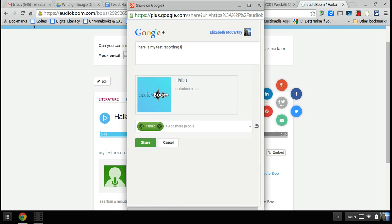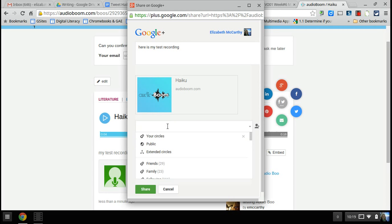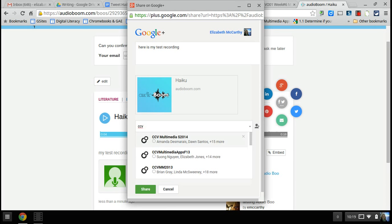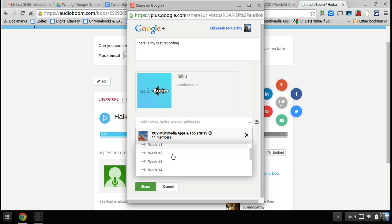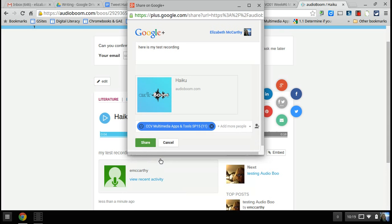I don't have to say 'for week five' because I'm going to put it in the community post. I'm going to get rid of 'public' and put in CCV Multimedia, scroll down, find the little icon for SP15. Actually, it's week six, so I'll label it week six and say 'for week number six.' Then I'm going to share it.